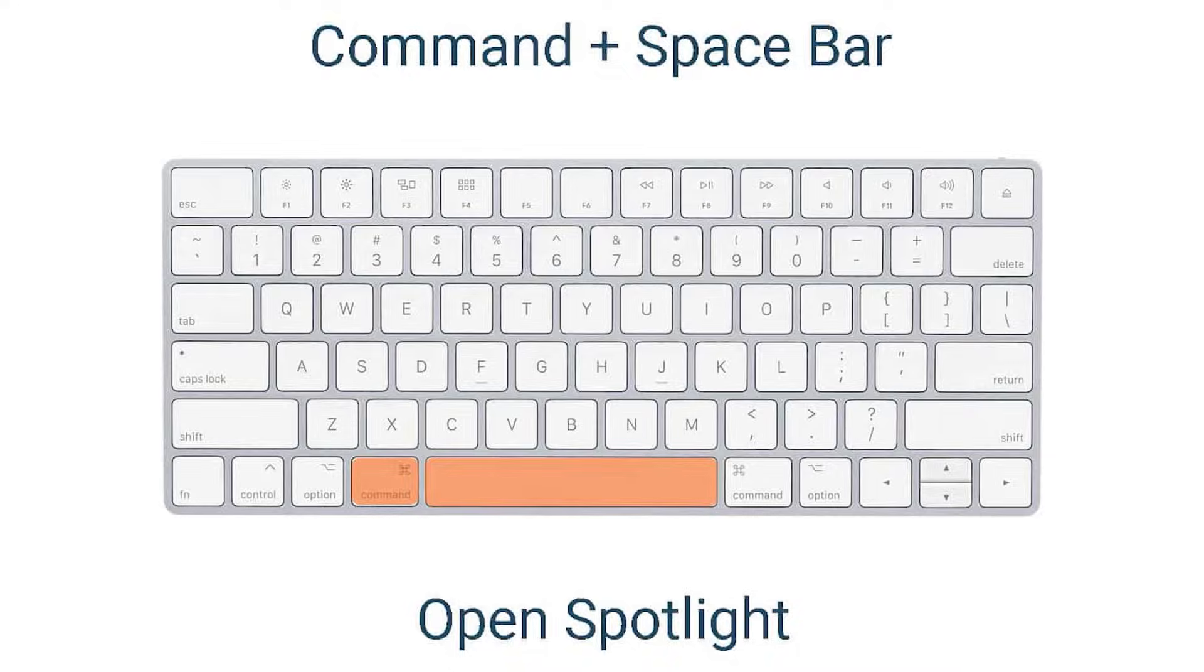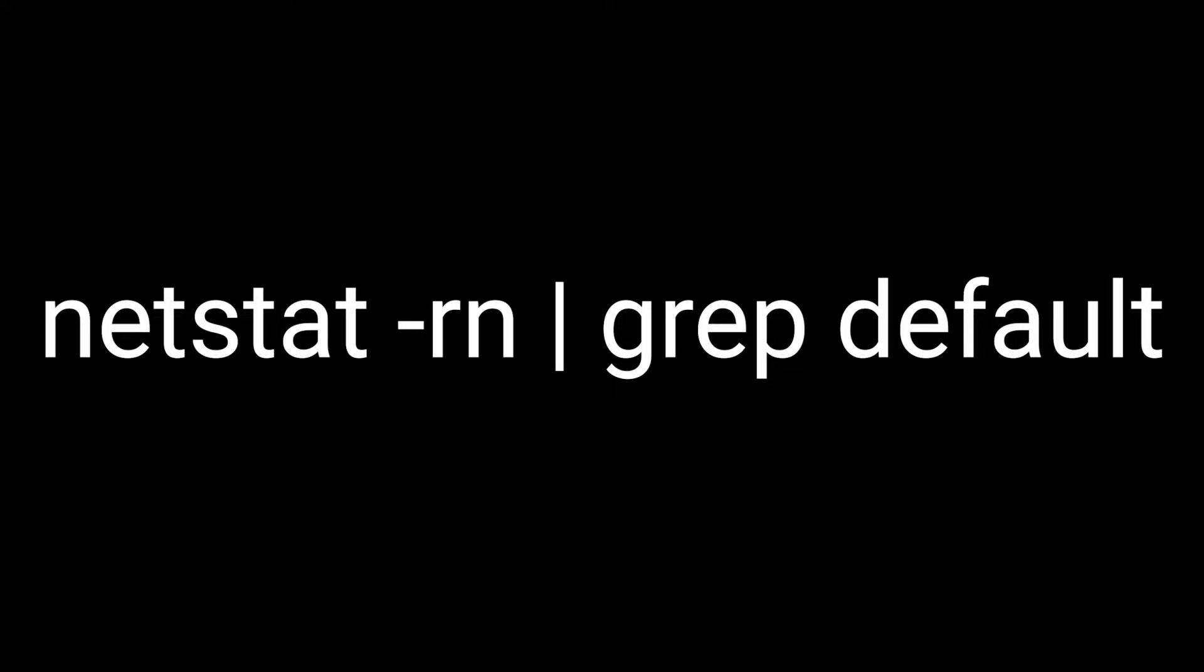And finally, on OS X, press Command plus Space, type the following command and press Enter.